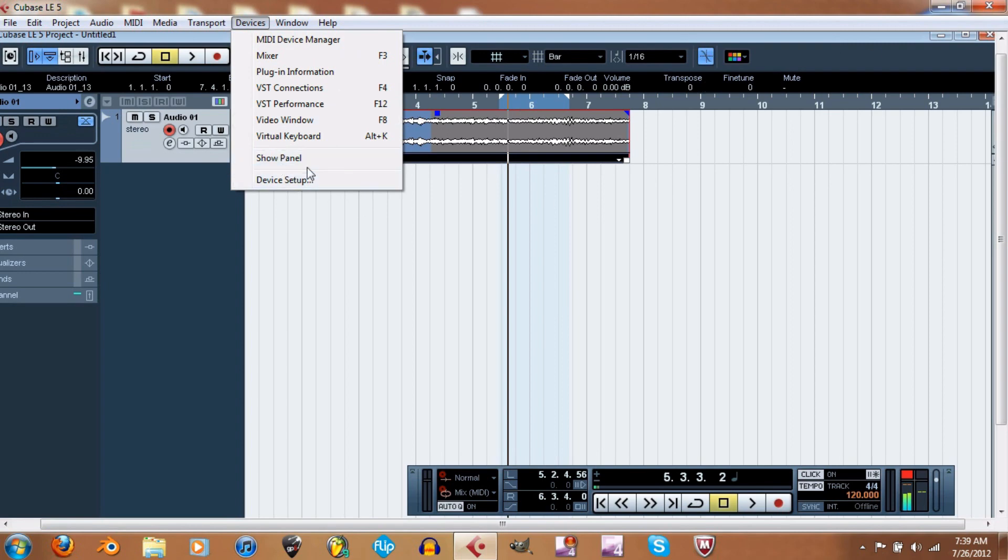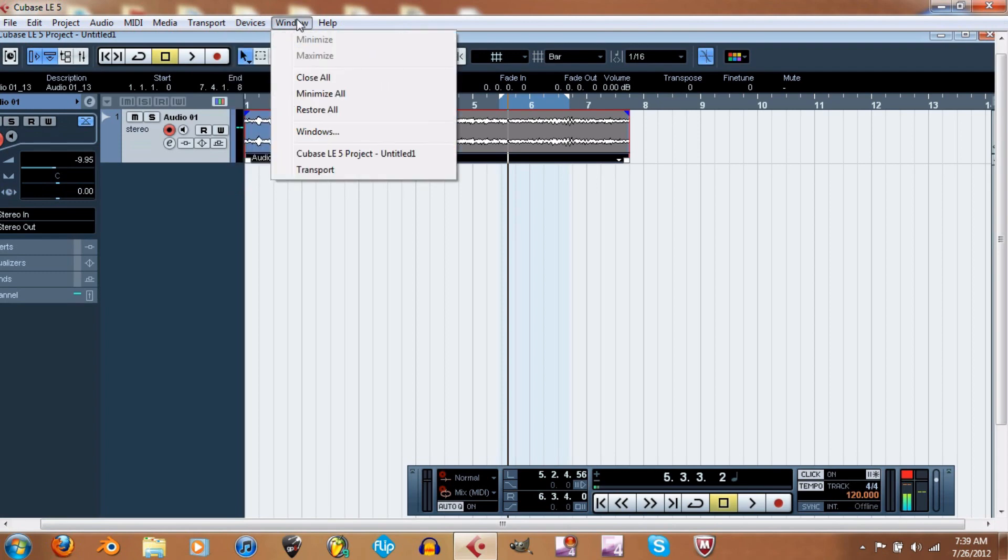And then device setup - this is where you set your drivers, whatever audio card you want. Windows close all - that'll pretty much be like you selecting this X, it'll just close everything. Minimize all, restore all.